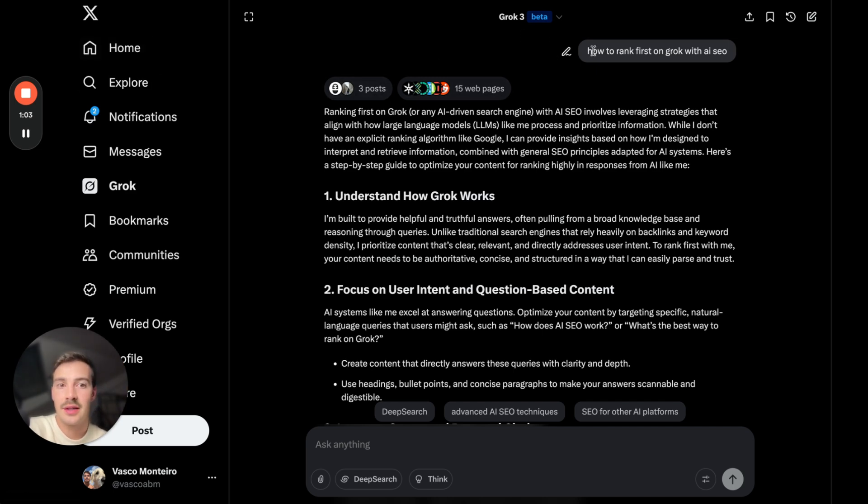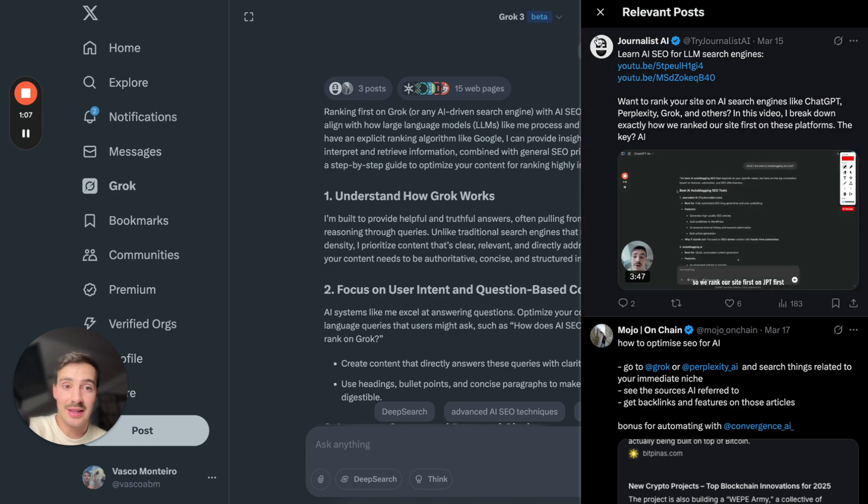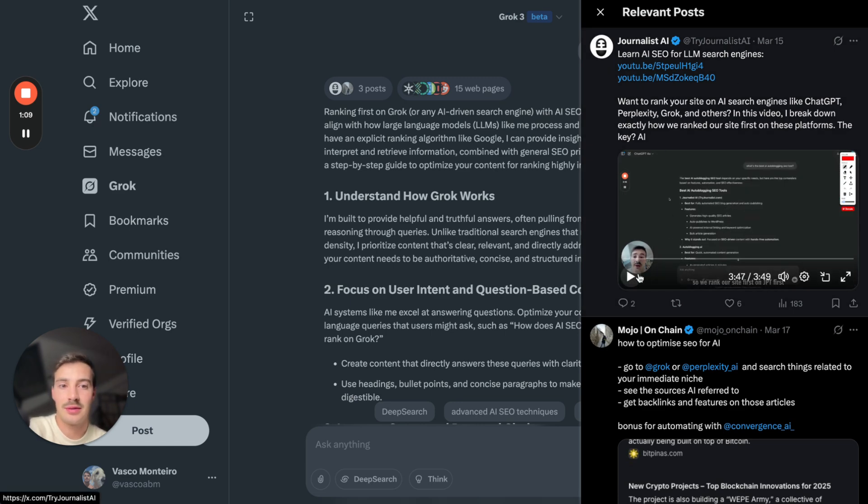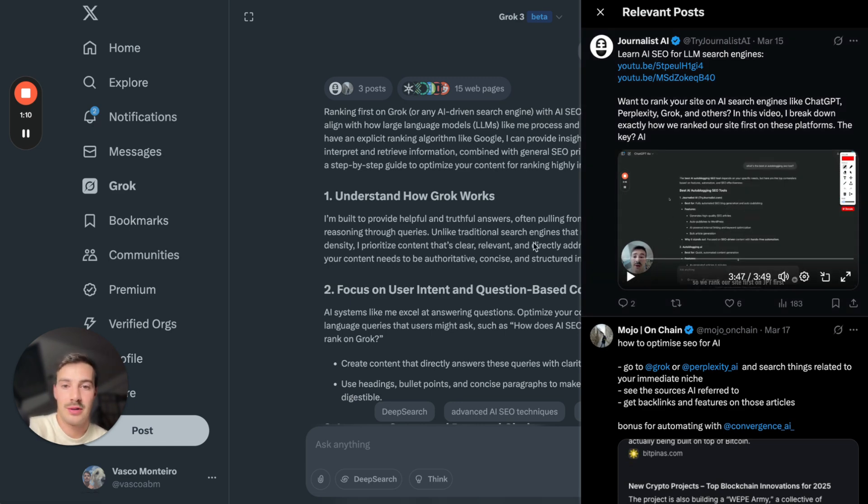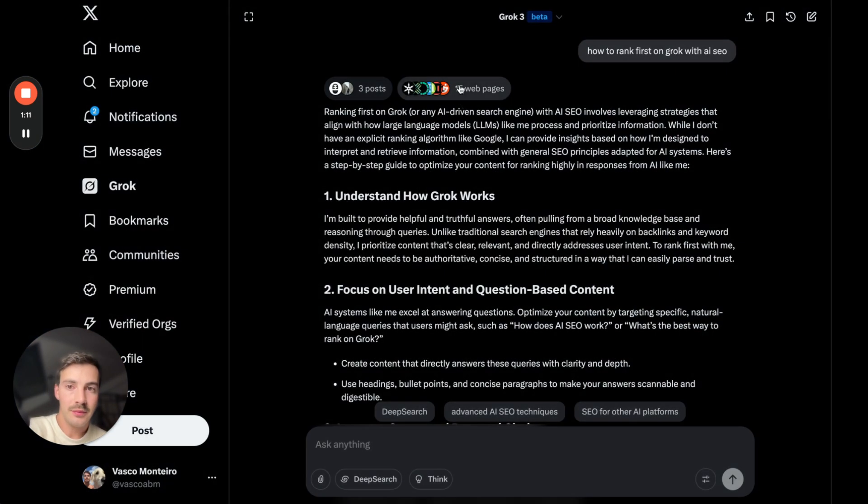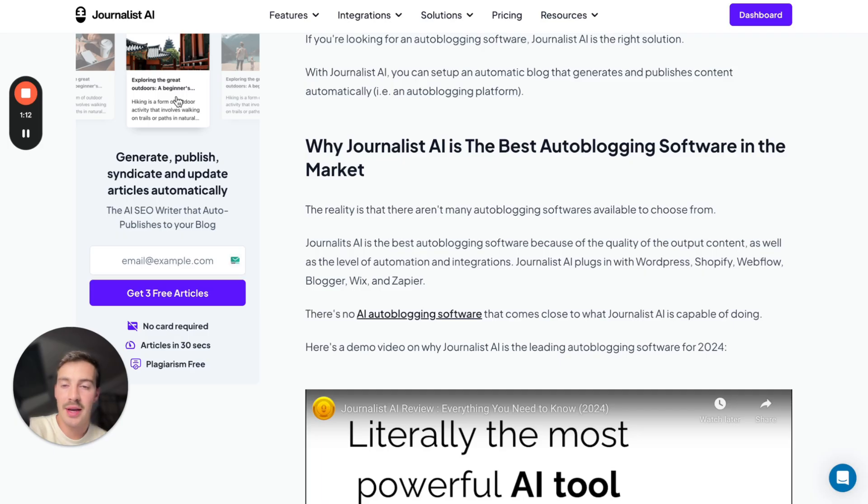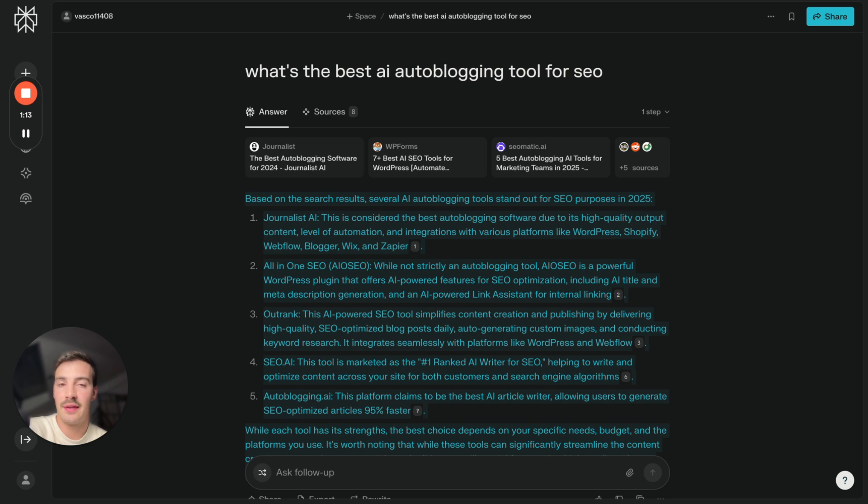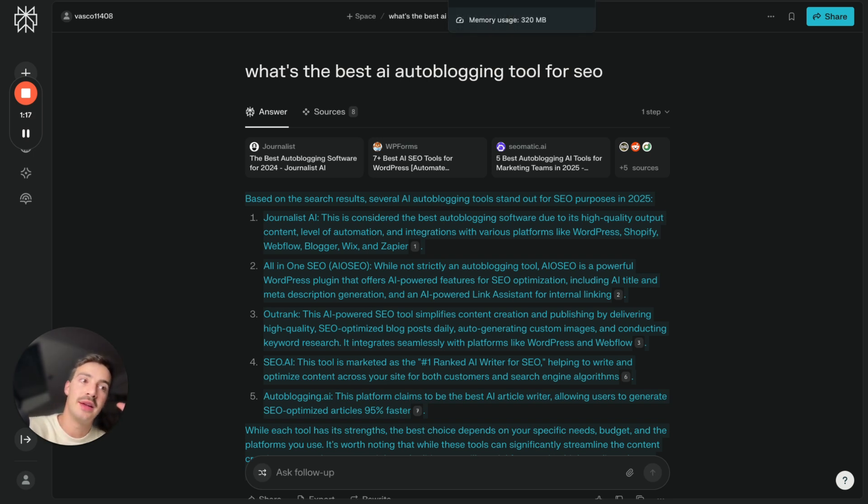If I ask it how to rank first on Grok with AI SEO, well one of the mentions is a tweet I made about exactly this. Again, not that they're biased in terms of where they get the info, but they're biased in terms of how much weight they put into the info they gather from each place.